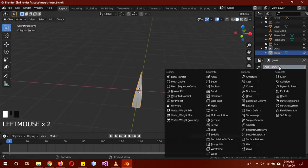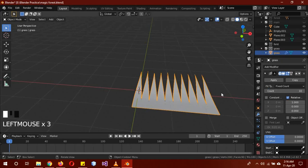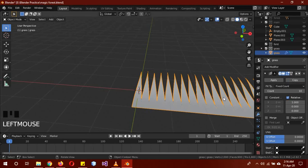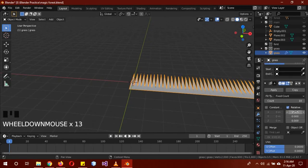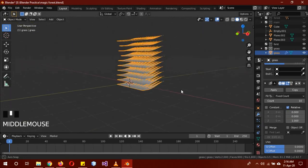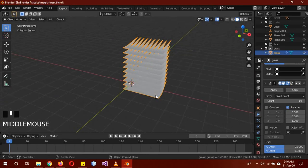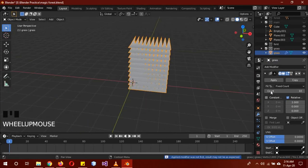Add in a modifier — this is going to be the array modifier. Add a count of 10; you can do more or less depending on you. Then click 'copy' — this will add another array modifier. Go to the second modifier and change the offset to 0 on one axis and 1 on the other. Now we have a patch of grass, but we're still not done — apply both of the modifiers.